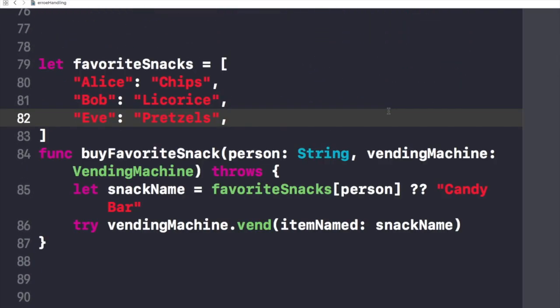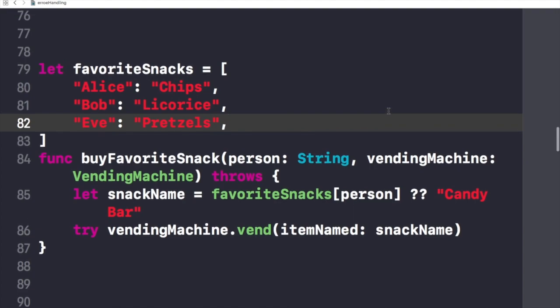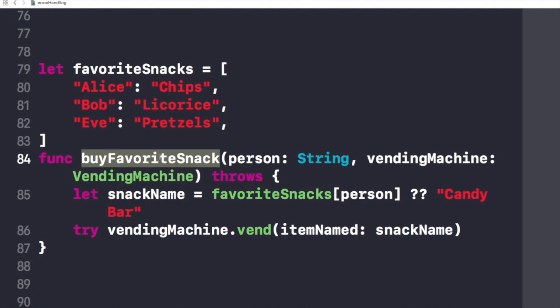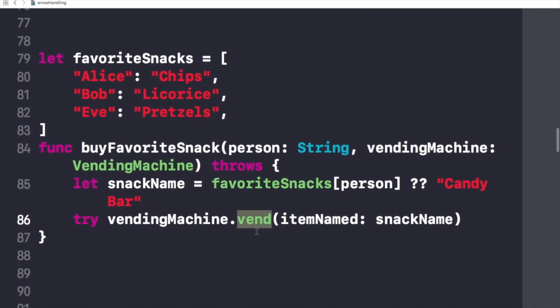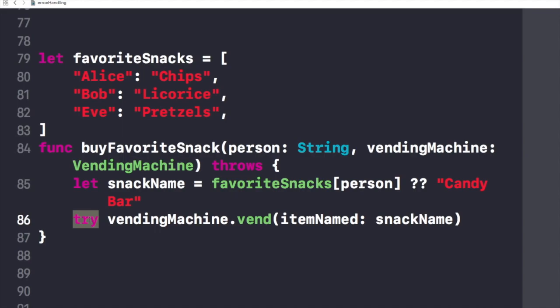In this example, this buyFavoriteSnack function looks up a given person's favorite snack and tries to buy it for them by calling the vendItemNamed method which is right here. Because the vendItemNamed method can throw an error, it's called with the try keyword in front of it as you can see right here. Throwing initializers can propagate errors in the same way as throwing functions.